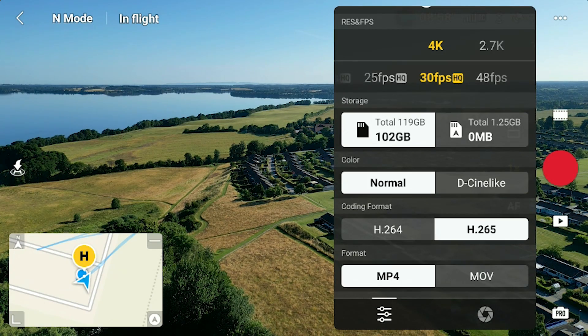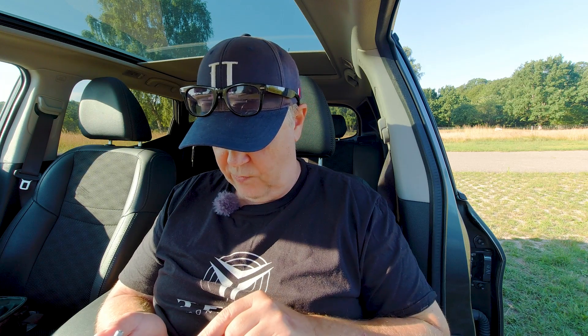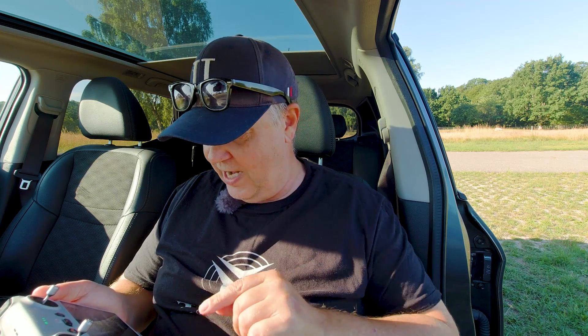There's also the coding format — H.264 and H.265. H.265 offers better compression when recording in 4K, but it's harder for your computer to play back. And there are two video formats: MPEG-4 and MOV. I don't have strong preferences there and haven't spotted a difference, so I usually leave it in MPEG-4.